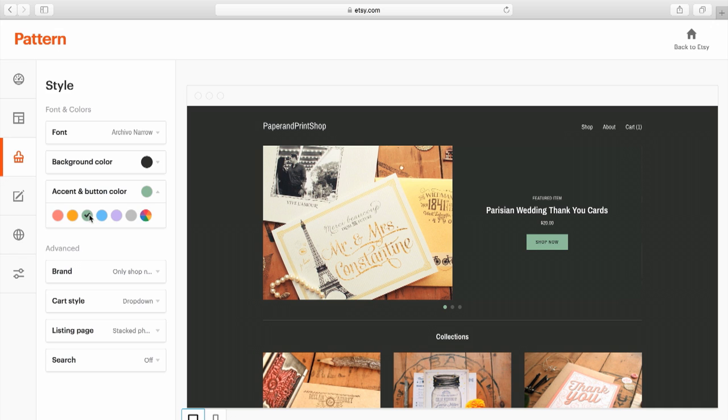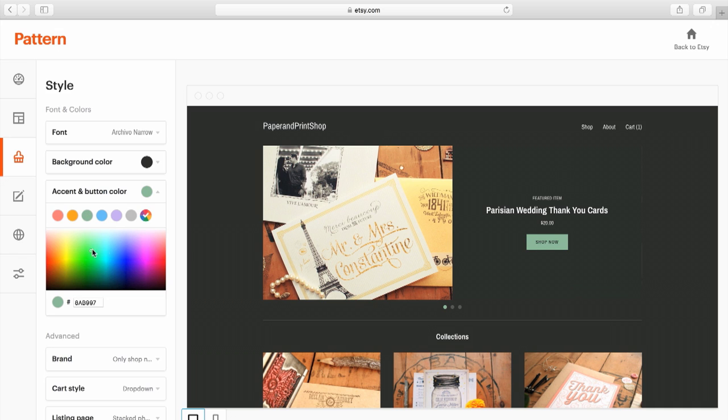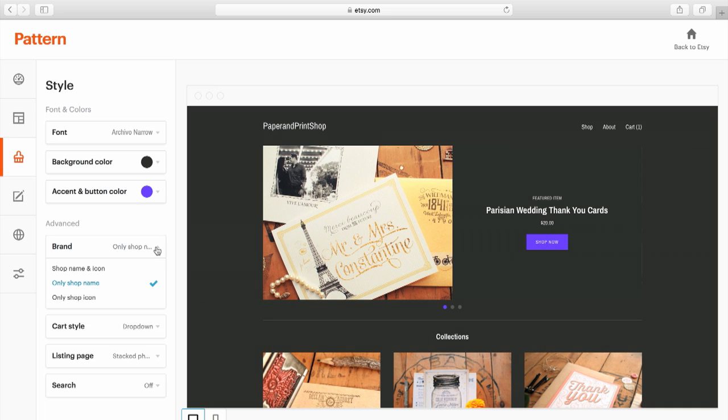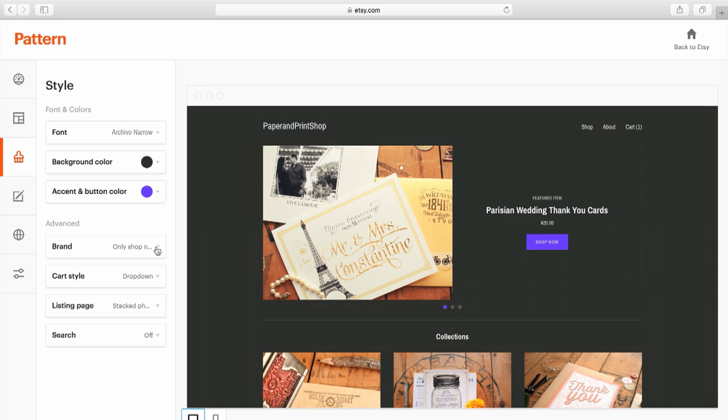You can choose from common colors or use the palette to select a custom color. There are also advanced customizations available such as name and logo options and a shopping cart style.